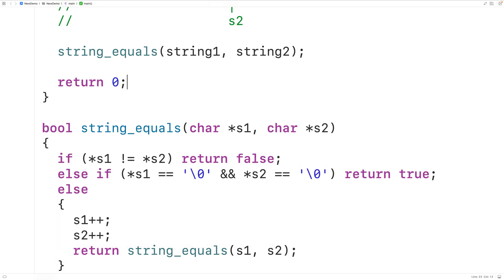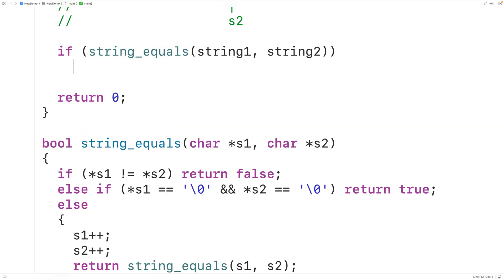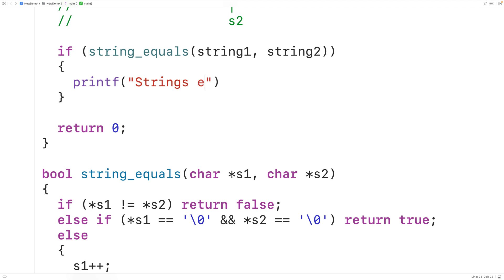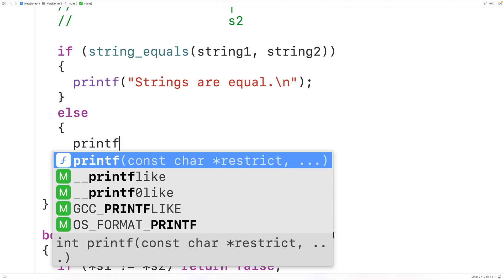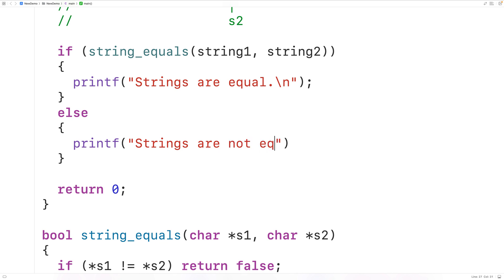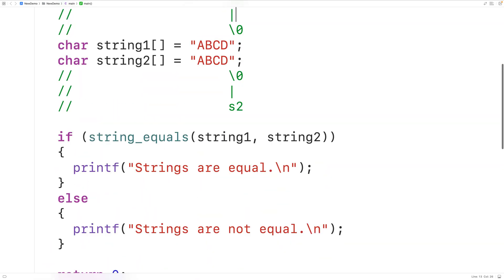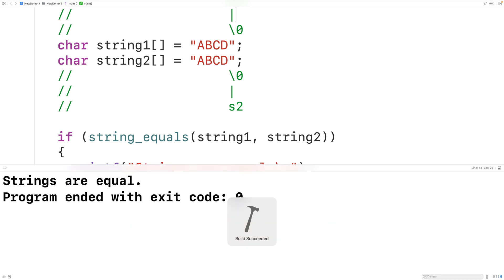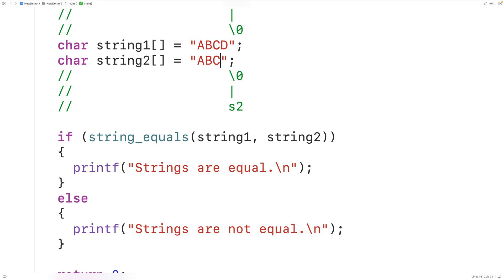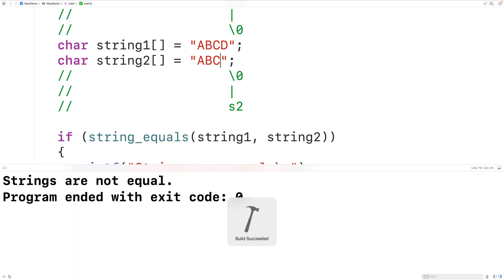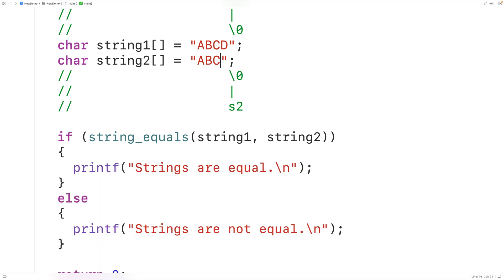Now we test the function. If it returns true, we use printf to output 'strings are equal' followed by a newline. If it returns false, the else case outputs 'strings are not equal'. With string1 set to 'ABCD' and string2 set to 'ABCD', we get strings are equal. Changing string2 to 'ABC' gives strings are not equal. Testing with a mismatched character in the middle, like uppercase X, also correctly gives strings are not equal.